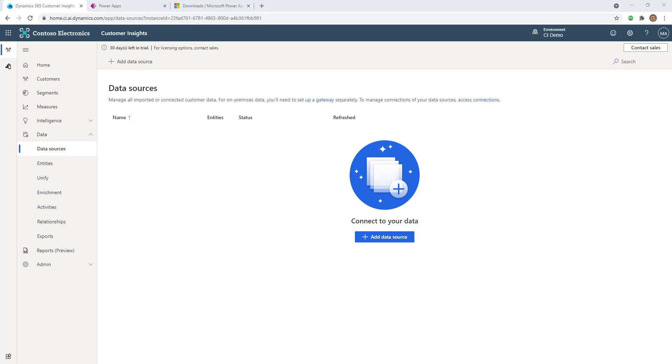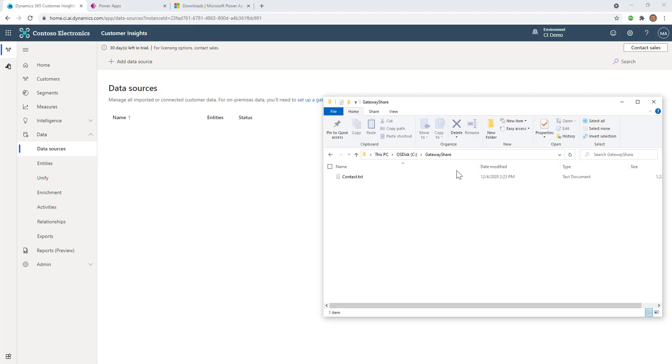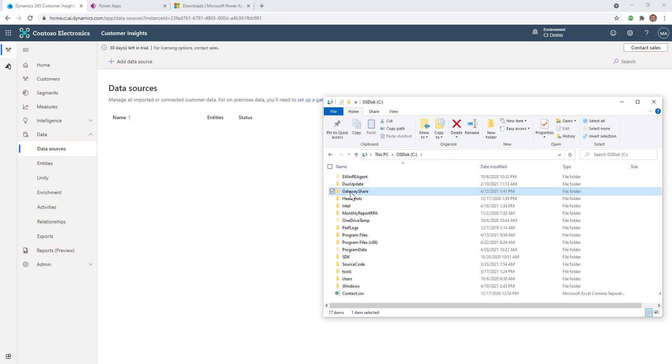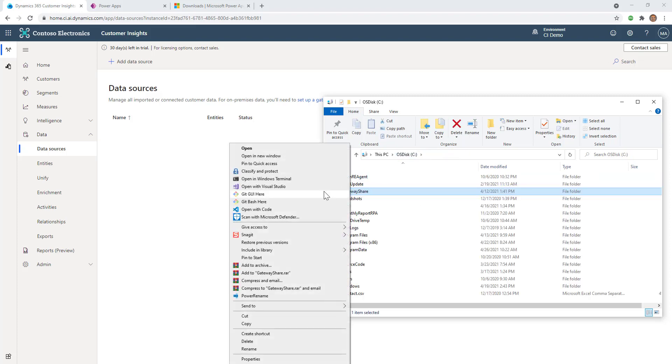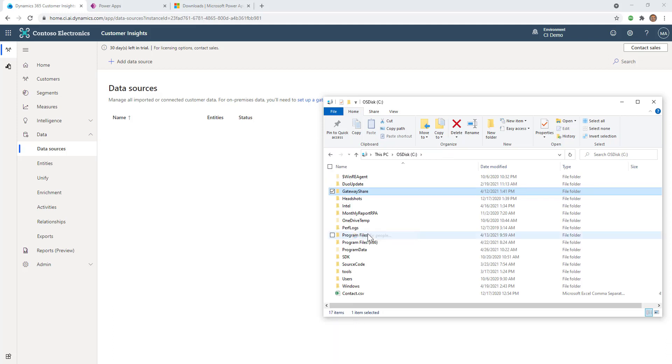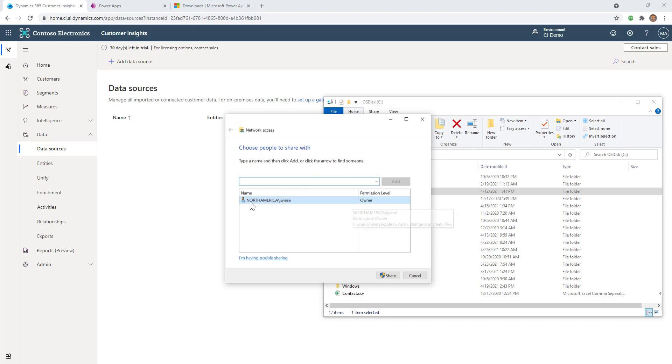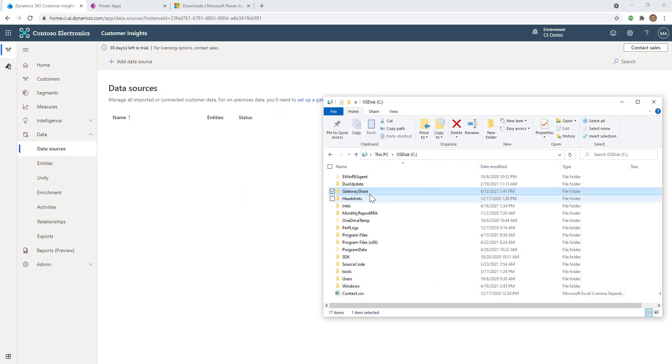I'm going to start by showing you that I have a folder on my local machine. You can see it's on my C drive. The folder is called gateway share and has this contact.txt file in it. All I did was share this out with myself. I went to Give access to specific people - you can see it's just shared with myself. I'm the owner. I hit share and the folder has been shared.